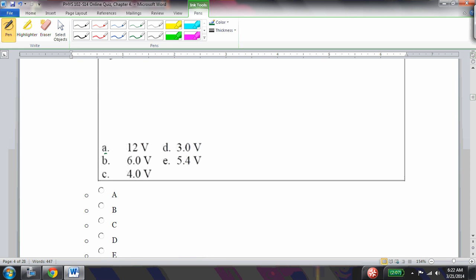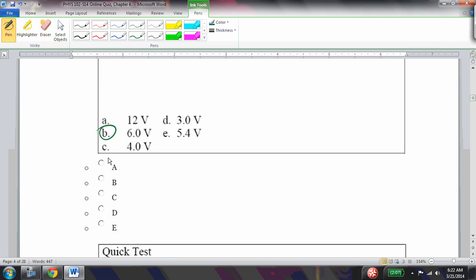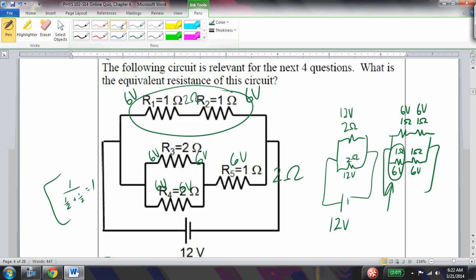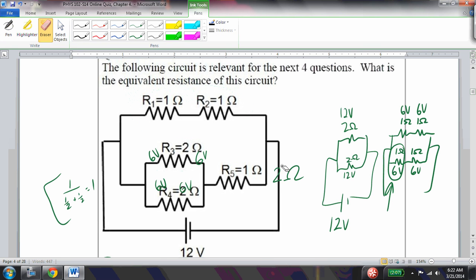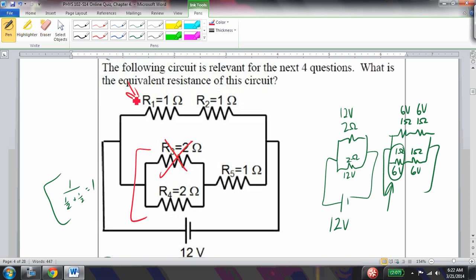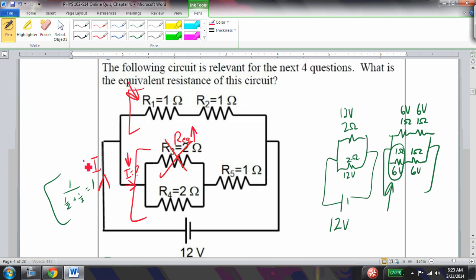If R3 is removed from the circuit, what happens to the current through R1? Parallel branches are independent, so anything done to R3's branch does not affect R1's branch. The current through R1 remains the same. However, removing R3 increases the equivalent resistance of that branch from 1 ohm to 2 ohms, so the overall total current will decrease, but R1's current is unaffected.